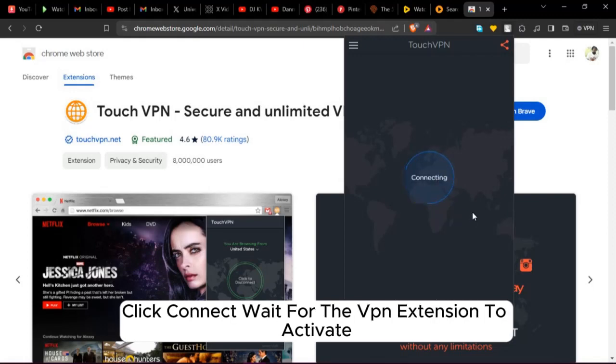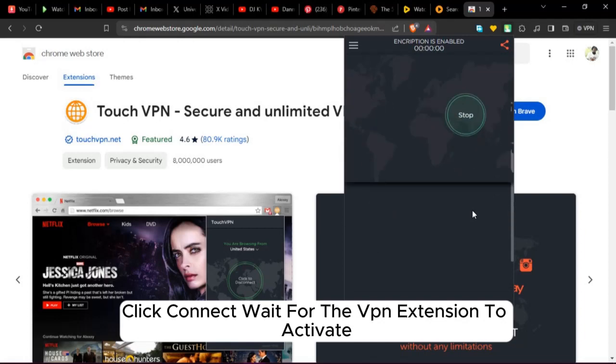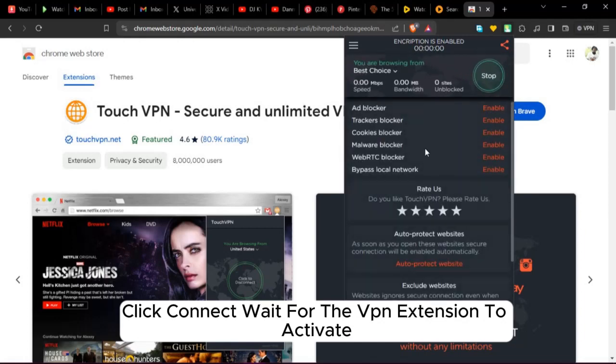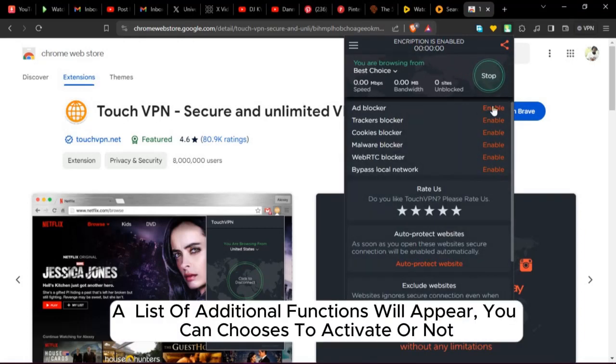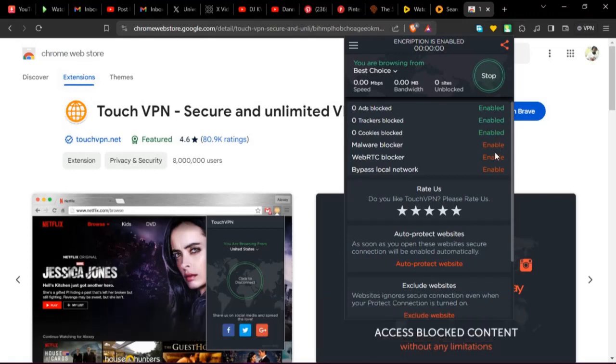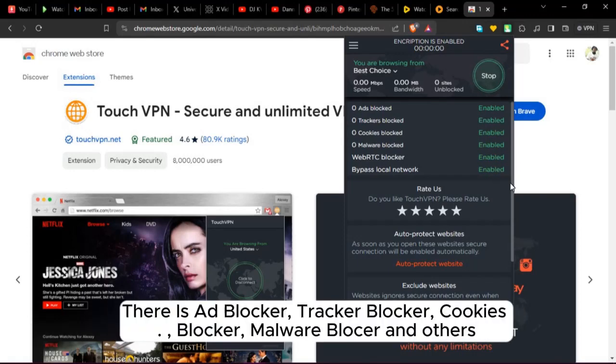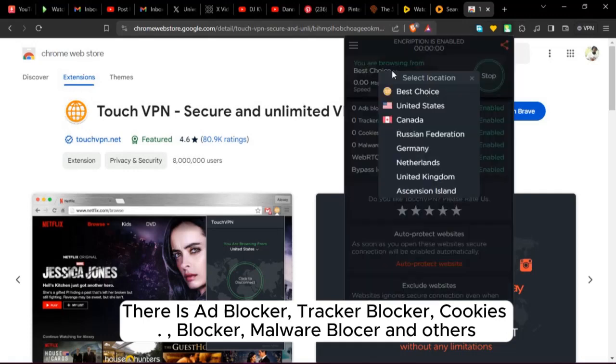Click Connect to the VPN extension to activate. A list of additional functions will appear. You can choose to activate or not. There is an ad blocker, shop blocker, cookies blocker, malware blocker, and others.